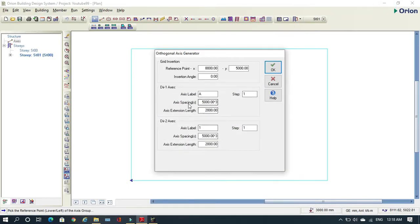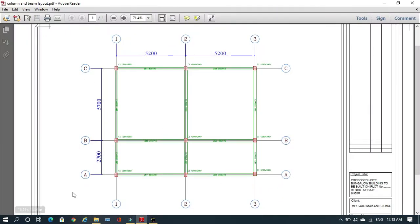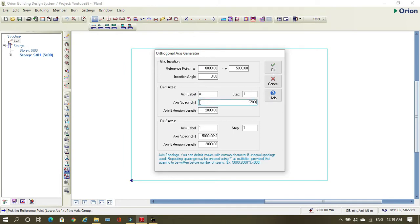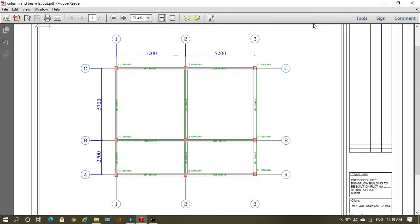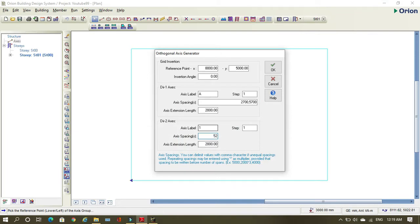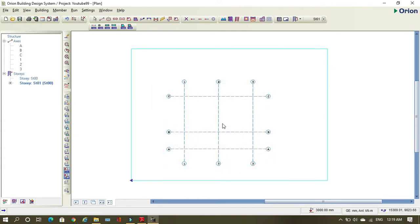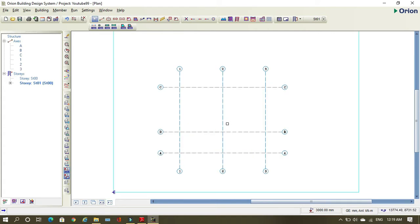Here at Direction 1, this is the vertical axis. The first dimension is 2700 and the second is 5700, so I write 2700 comma 5700. Direction 2 is the horizontal axis — I have two options: I can write 5200 comma 5200, or write 5200 times 2, and I'll also get the same result. As you can see, we now have our grid lines.